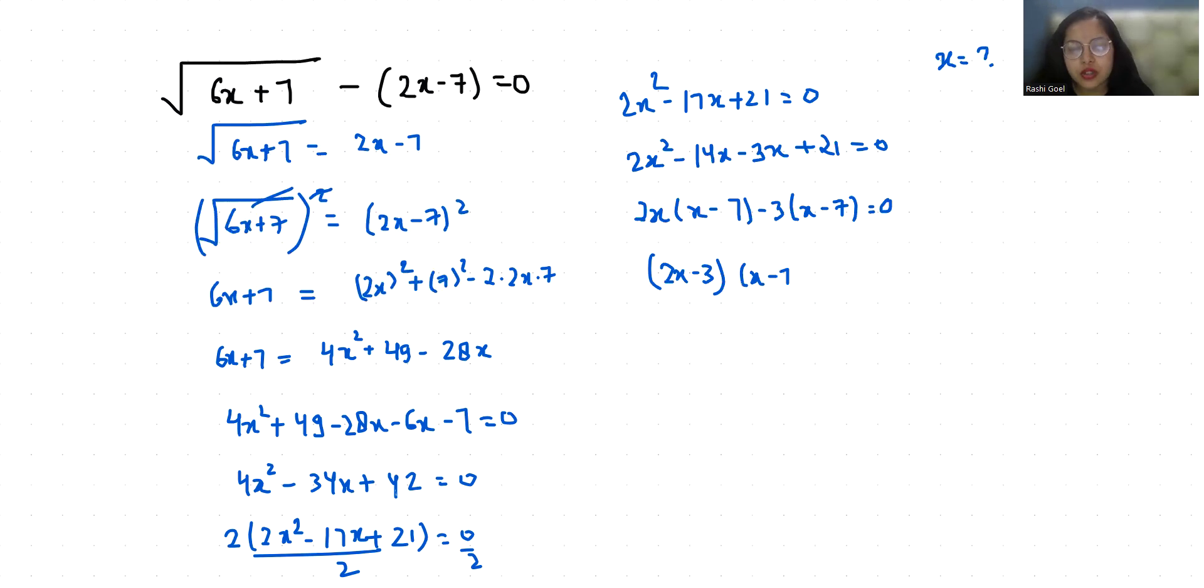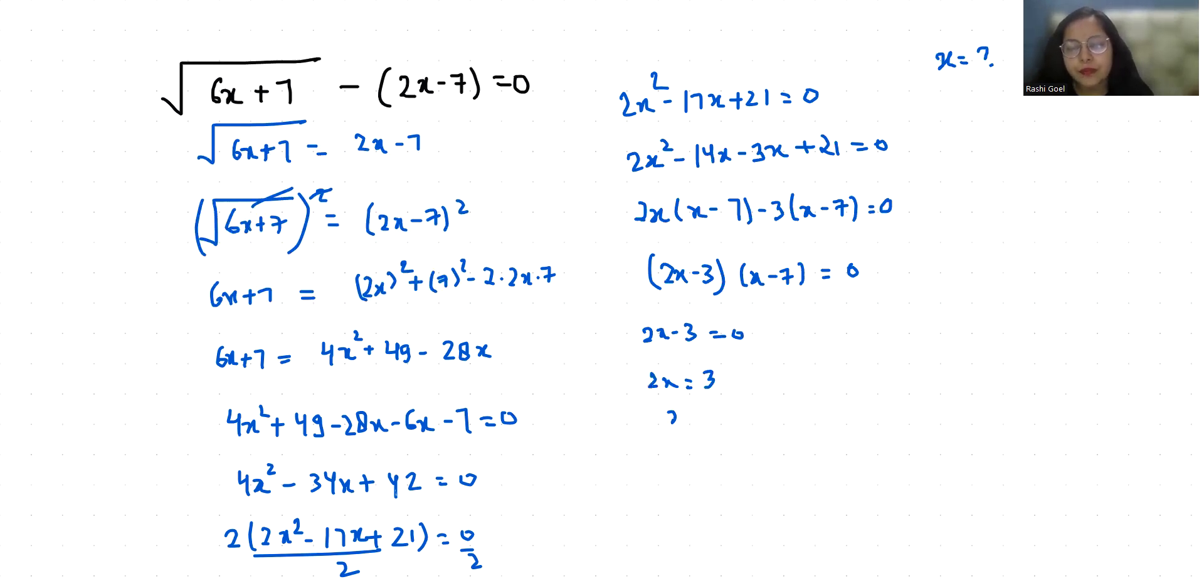So first root is 2x minus 3 equals 0, so 2x equals 3, x equals 3 by 2. And x minus 7 equals 0, so x equals 7.